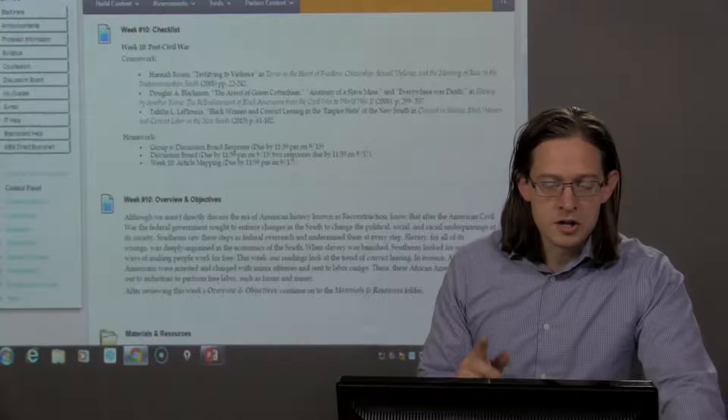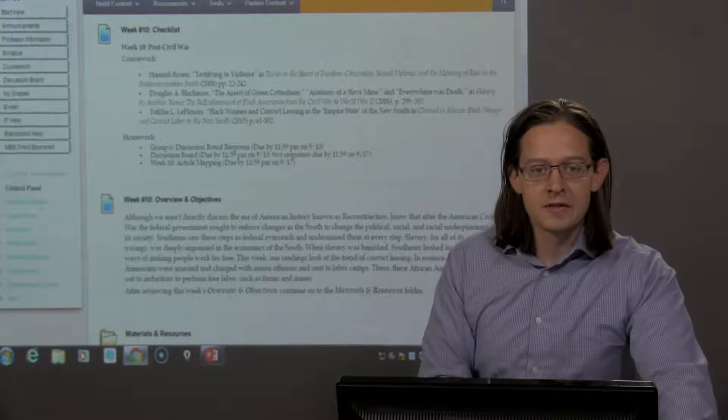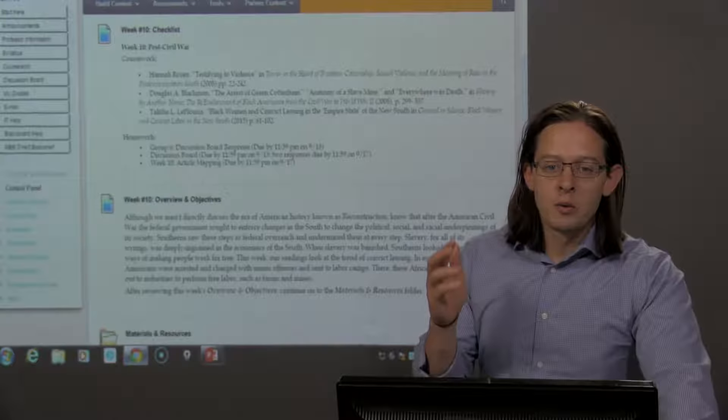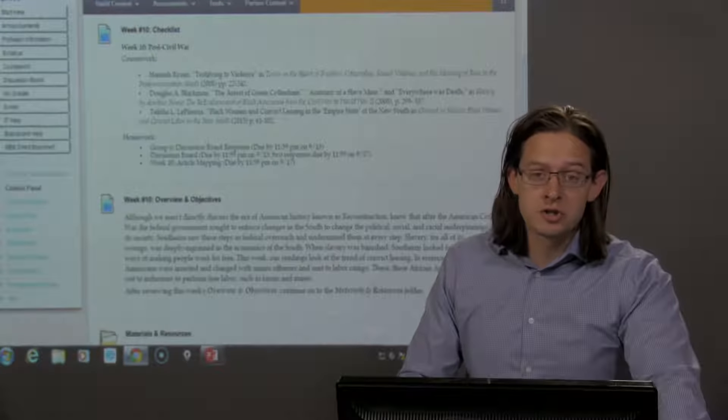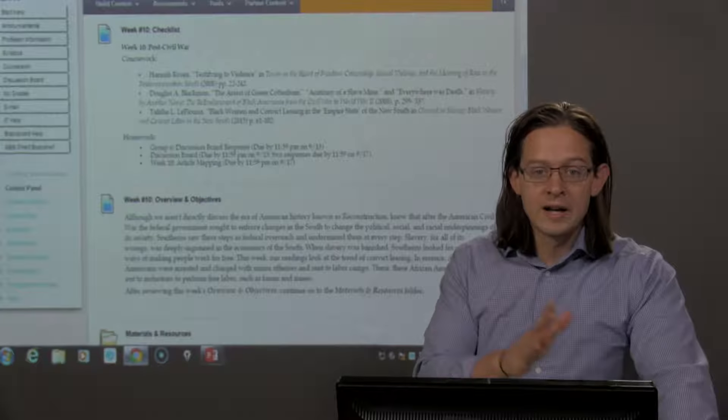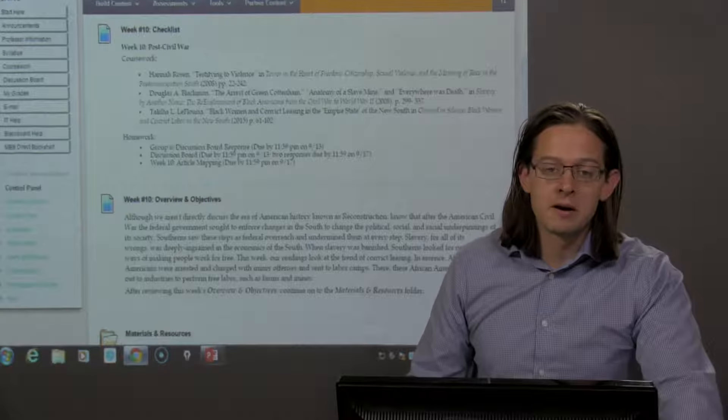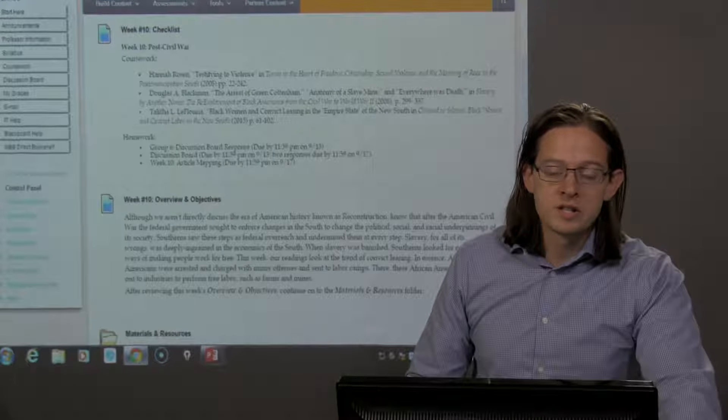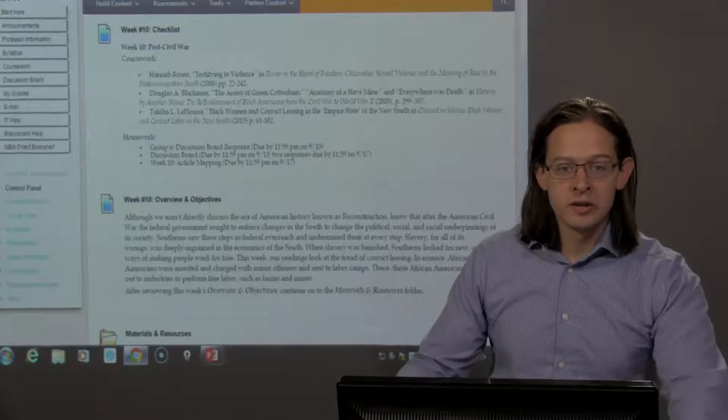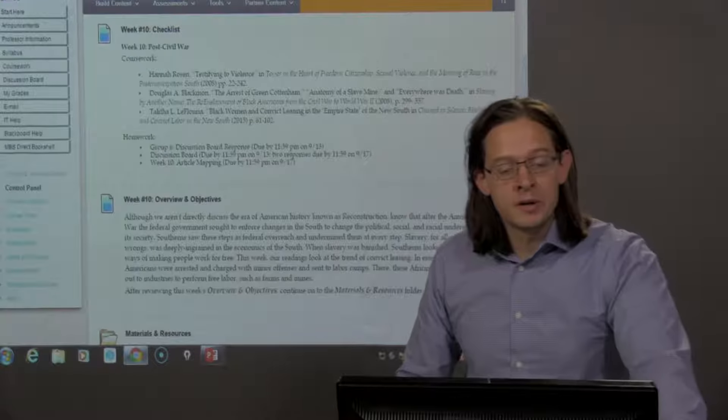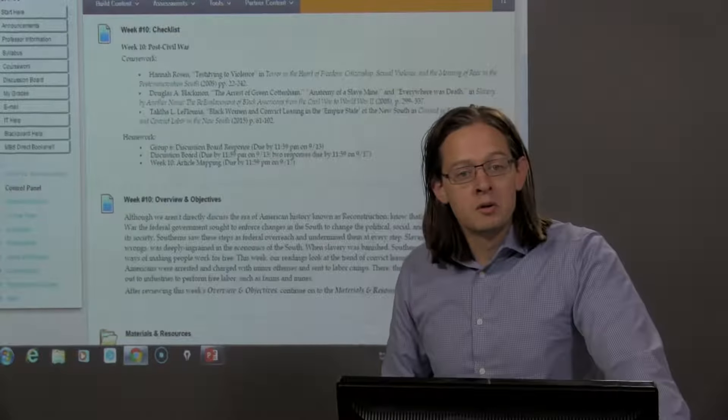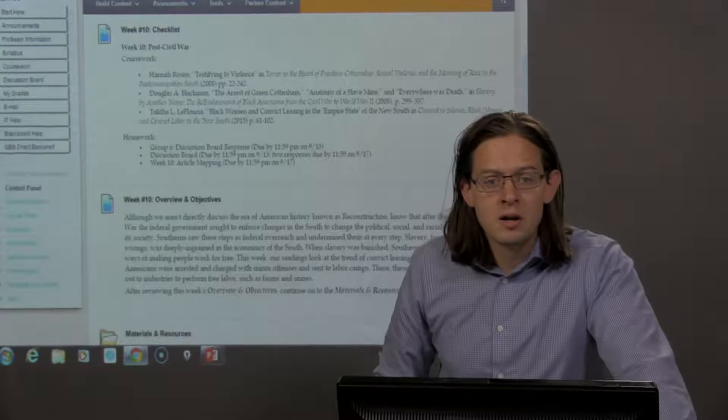After the ratification of the 13th Amendment, as we've looked at this week, there were immediately challenges, racial challenges, between white and black America. We see those continue in the aftermath of the Civil War throughout the period of time we refer to today as Reconstruction.